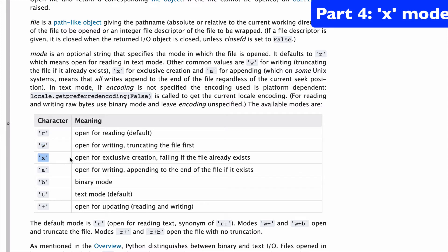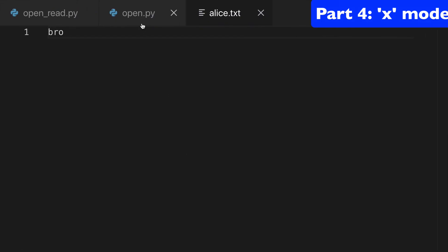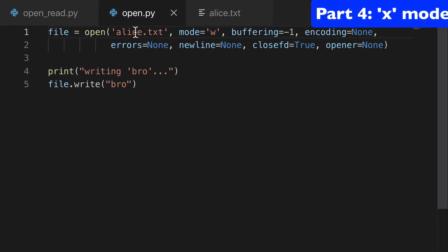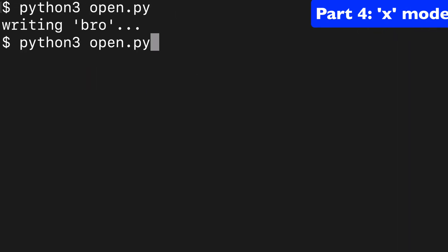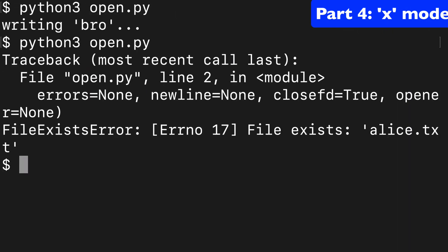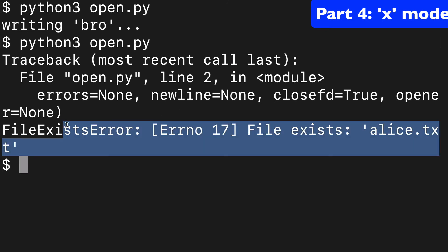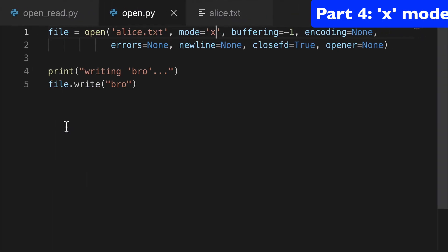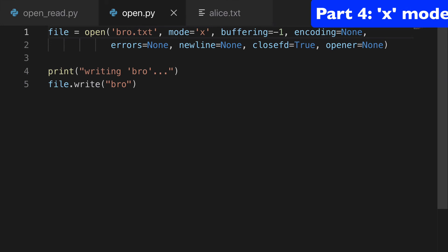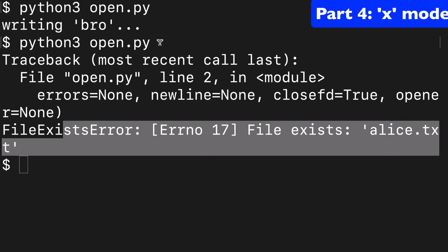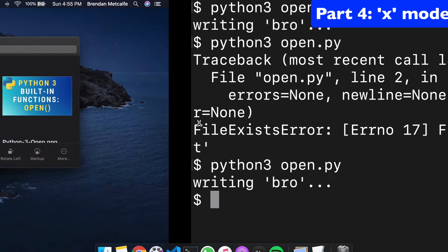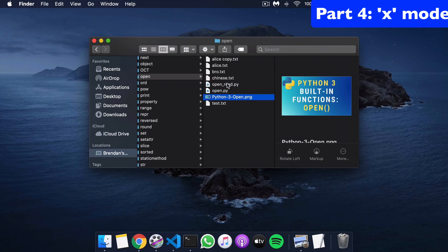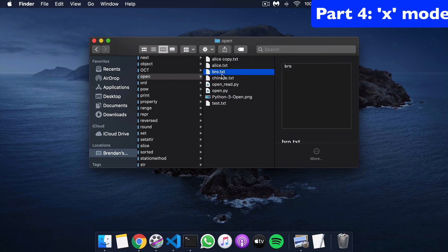All right, let's move on to x. This is for exclusive creation, and it'll fail if the file already exists. So we could use x with alice.txt, and when we try to run this, it's going to fail because it already exists. But we could create bro.txt, and when we run that, it works. We have a bro.txt file, and if I look at my docs, I can see that bro.txt got created and we wrote to it as well.